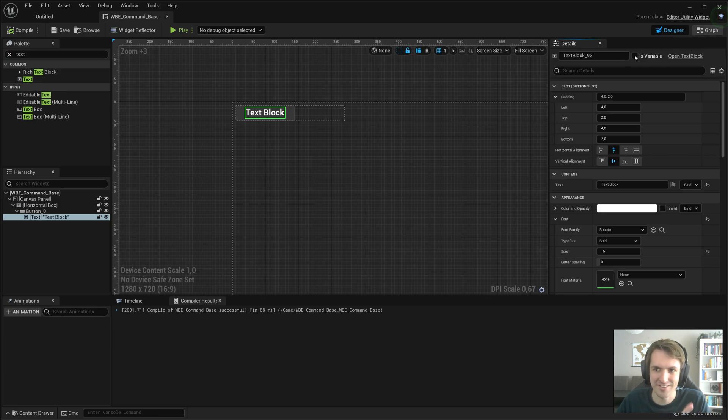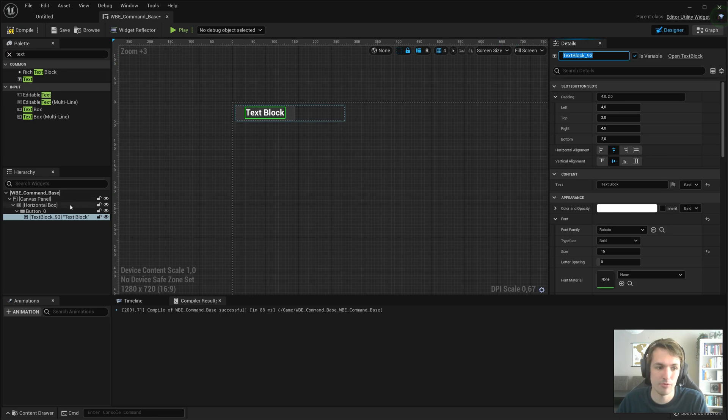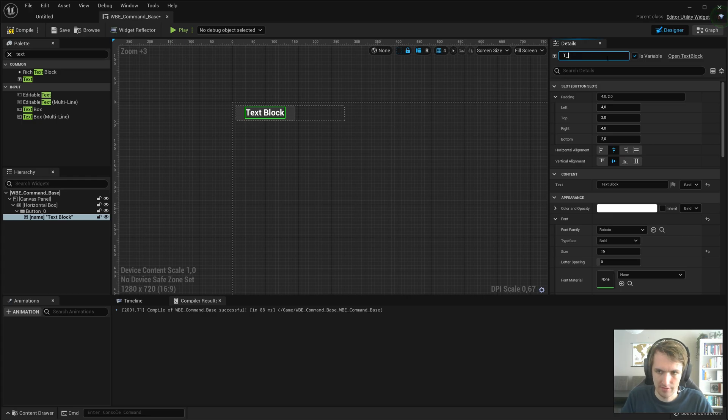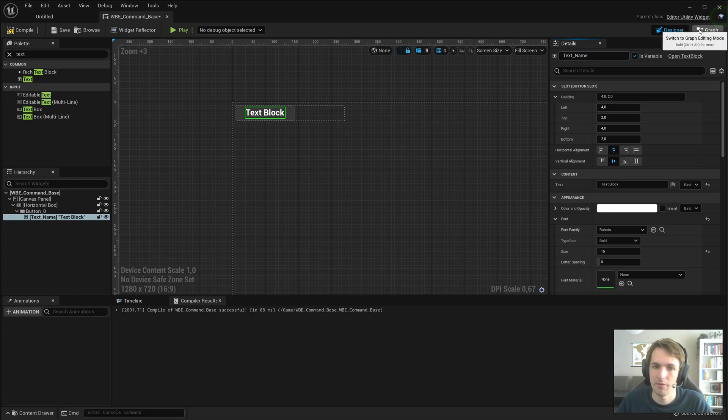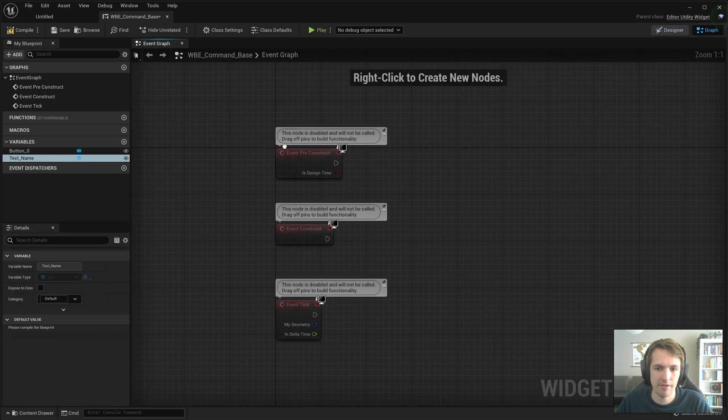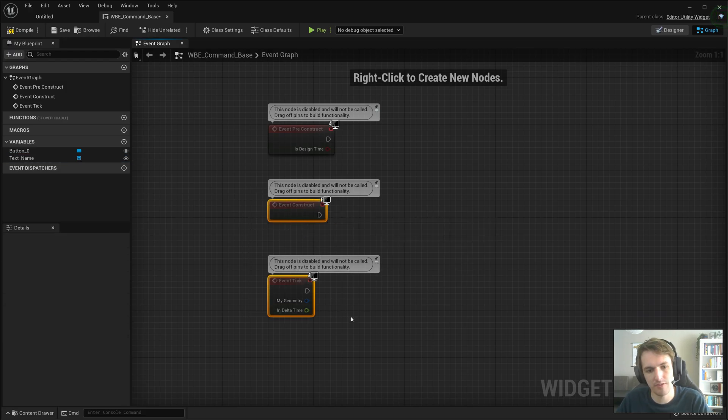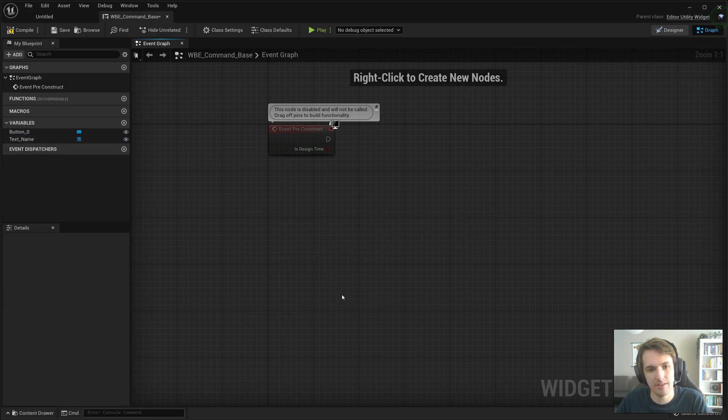We need to make the text editable first, a variable. So, with the text selected, select is variable. I'm going to call it text name. And we're going to go into the graph, and then delete construct and event tick.